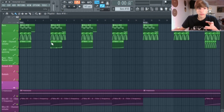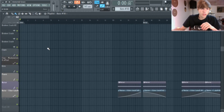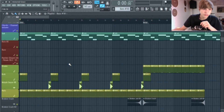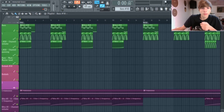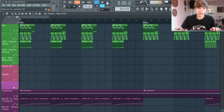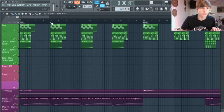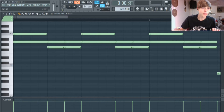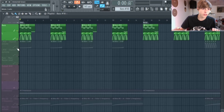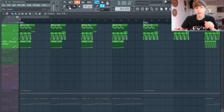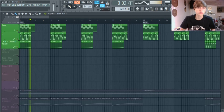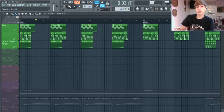Right off the bat, the project for Immortal Grace uses 36 audio tracks and the tempo is 141 BPM. This right here is the main bass — I'm going to play the whole thing for you and then break it down.